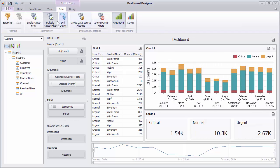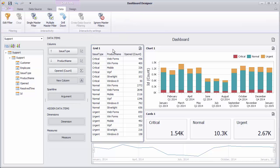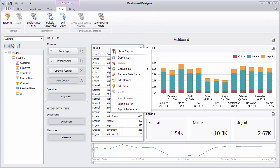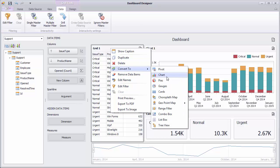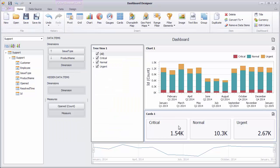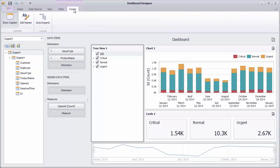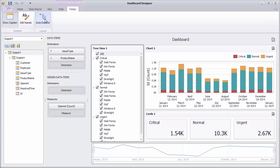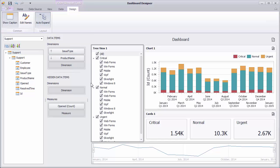The dashboard allows you to add special dashboard items that always act as master filters. These dashboard items are called filter elements. Let's convert our grid to the tree view filter element using its context menu. Go to the design tab and enable the auto expand option. You can check the required tree view items to filter the dashboard by these values.